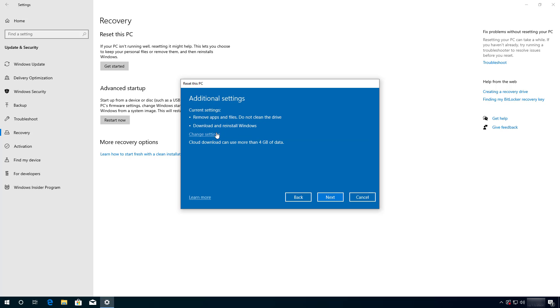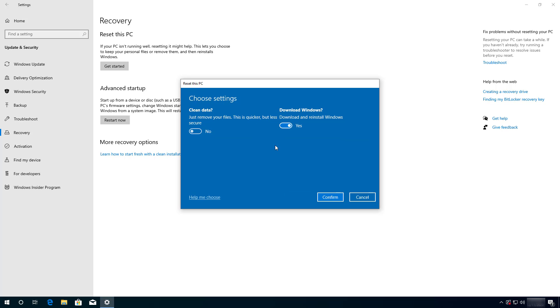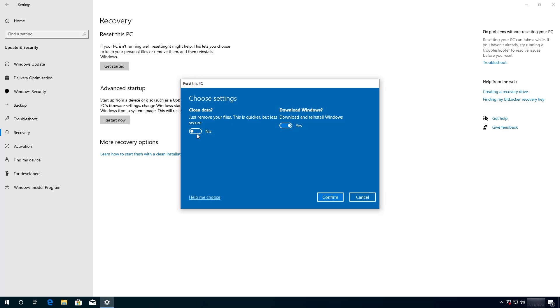Now, click the change settings option. In this page, make sure the download Windows option is enabled and you can actually leave this option off if you are just reinstalling Windows 10 on a computer that you are going to keep. But if you are preparing the device to give it away or to sell it, you want to security erase the hardware first. So then you will enable this option. Once you selected your settings, click the confirm button.